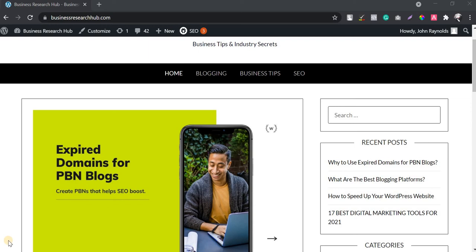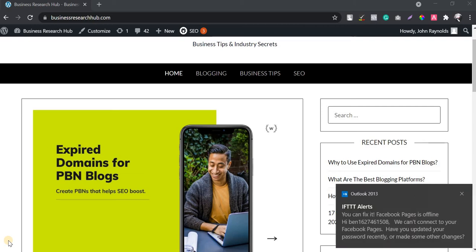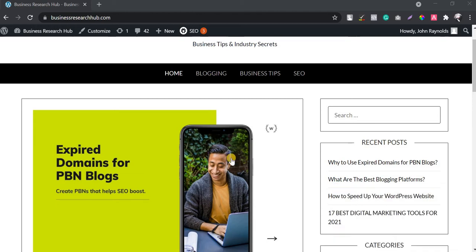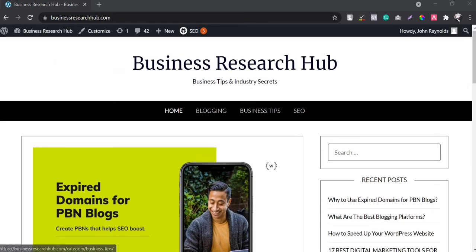Hello everyone, this is Dinesh. In this video I'm going to show you how to take a complete backup of a WordPress website — whether you are migrating to a different hosting or taking backups for security purposes. I'll show you a method using a plugin, and in this video I'm going to take the backup of this particular website, Business Research Hub.